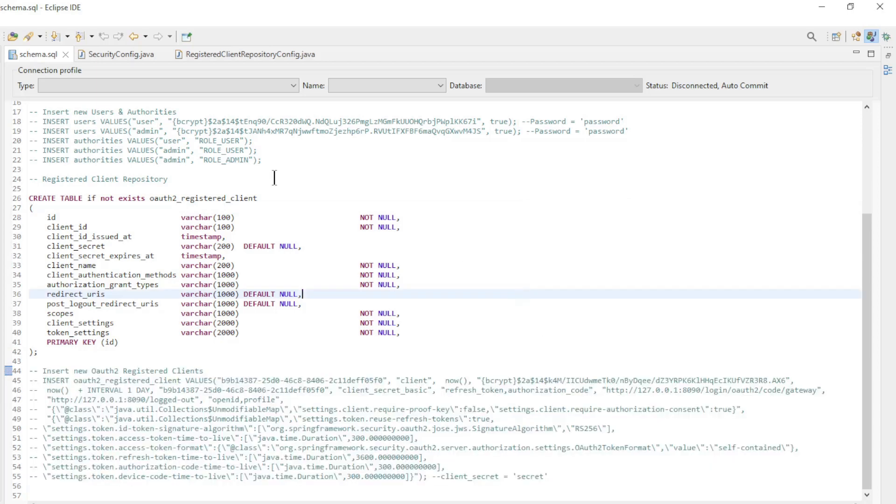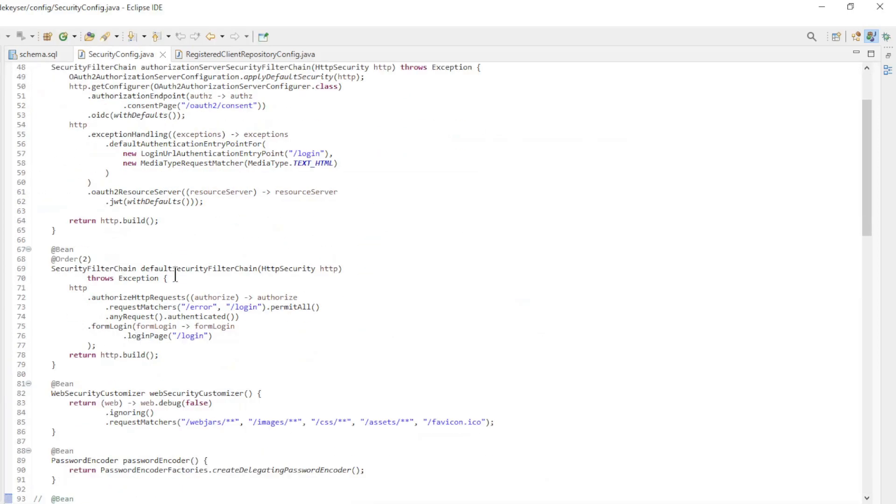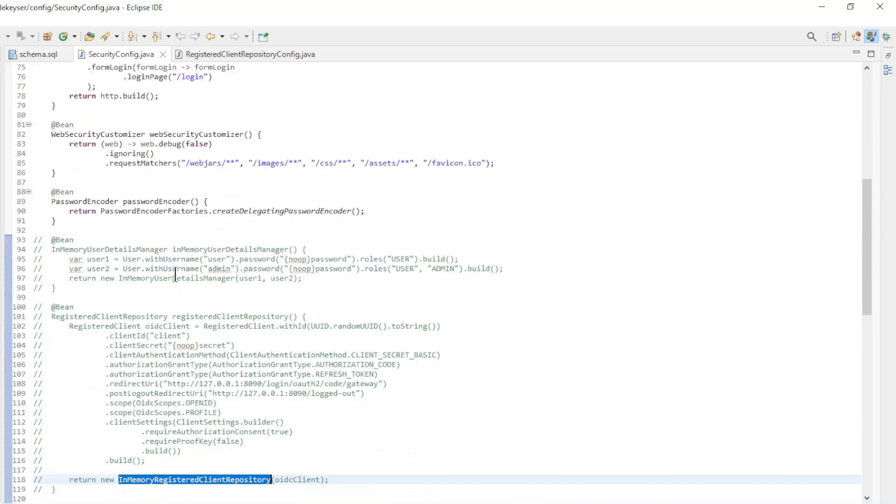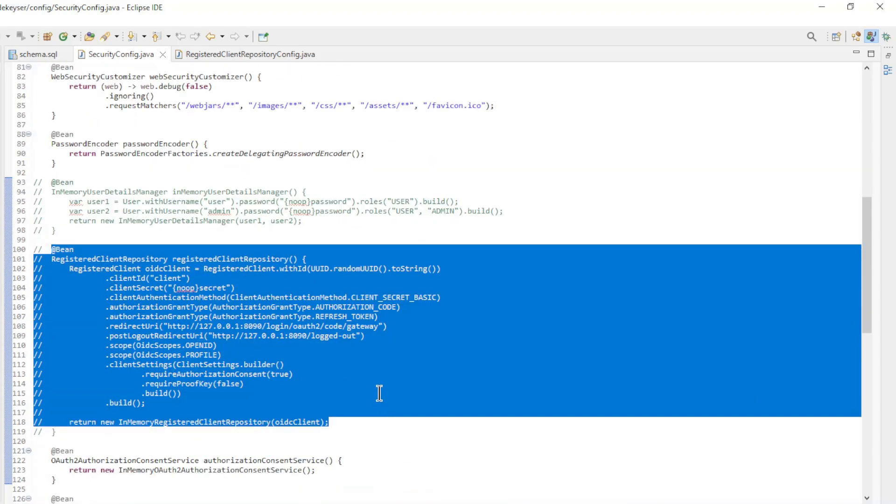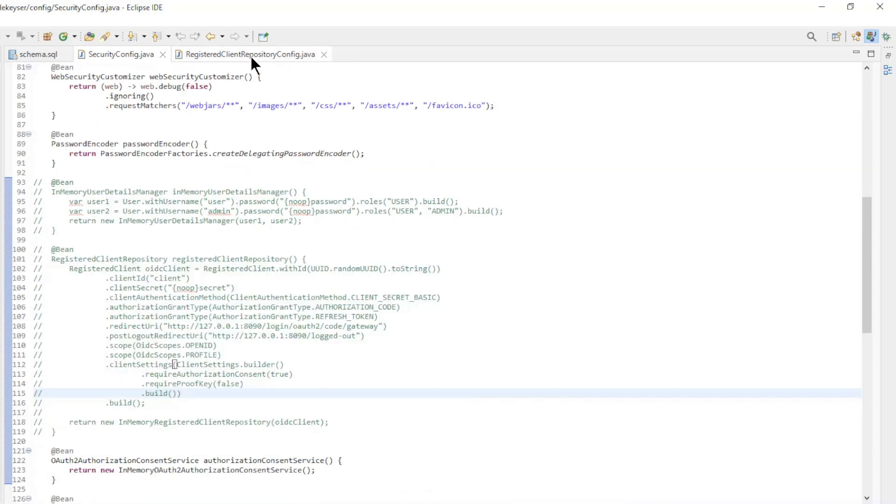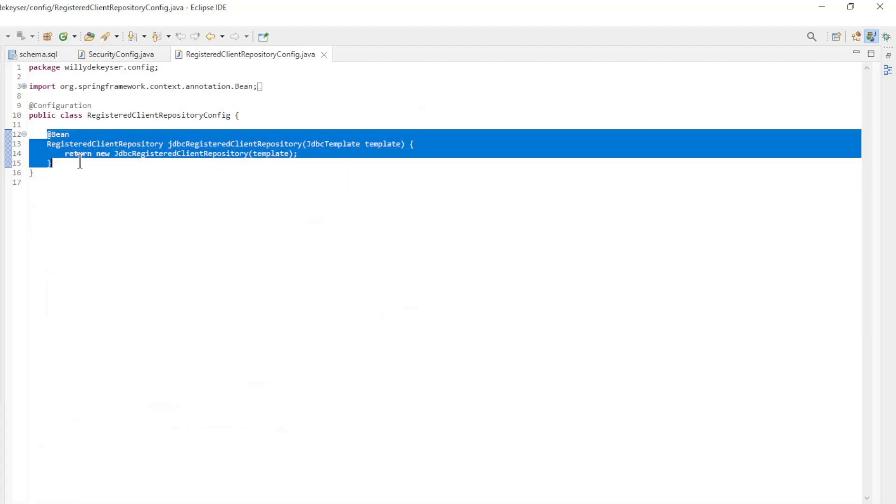In the security config we have now removed the bean in memory registered client repository. Finally, we now have a new class with the bean for the JDBC registered client repository.